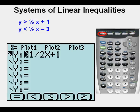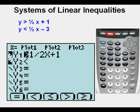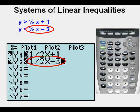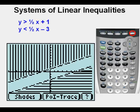Go to the second inequality by pressing Y= again, then arrow down once to Y2. Enter the less than sign by pressing ALPHA, then the less than symbol by pressing the WINDOW key right below the less than symbol on the view screen. Enter the right side of the inequality: one half x minus 3. Now press GRAPH.